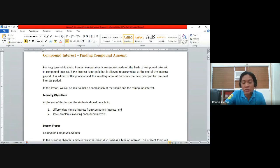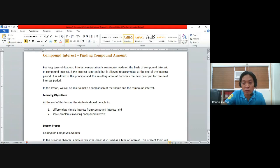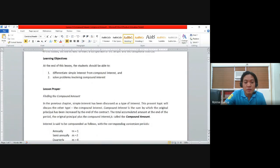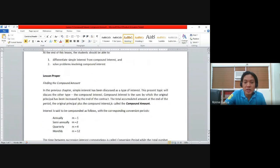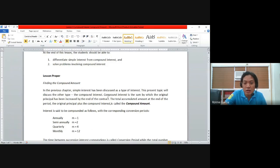On the other hand, if we are dealing with compound interest, it means that you are going to compute interest over and over depending on the number of conversion periods for a particular time. Compound interest is the sum by which the original principal has been increased by the end of the contract.